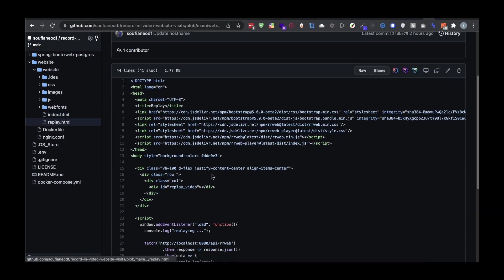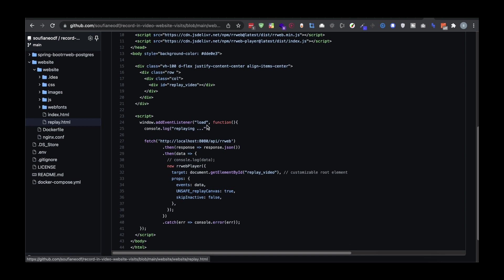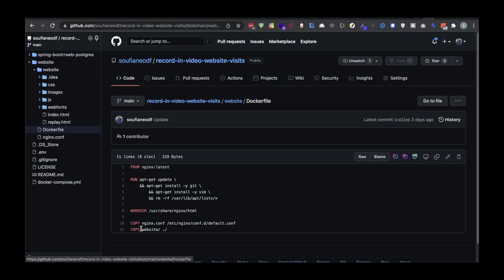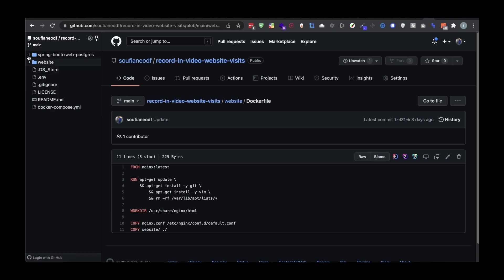For the replay, when the page is loaded I'm going to call the Spring Boot API to get all the events we have collected and then replay them. In this div I have an ID, I make a reference to it, and I call it to play all the events — it's going to have a very good video player interface. For Dockerization, I'm going to put the website inside Docker and use nginx.